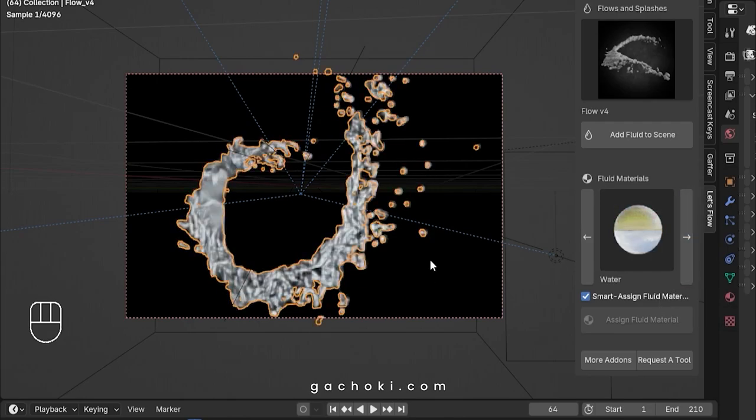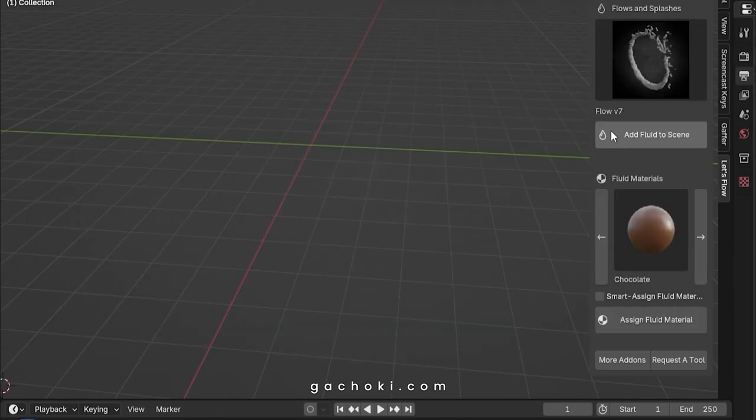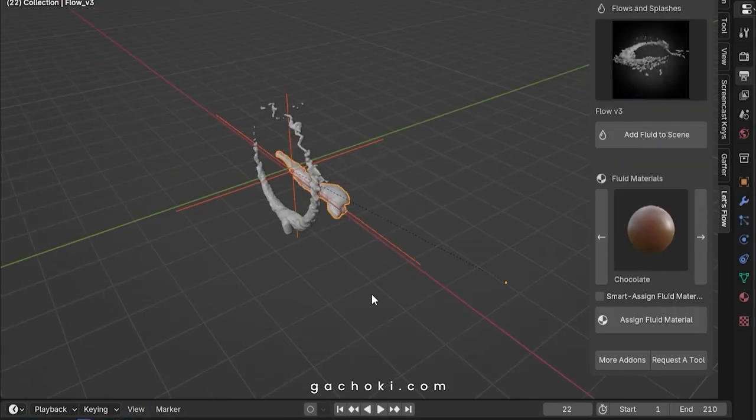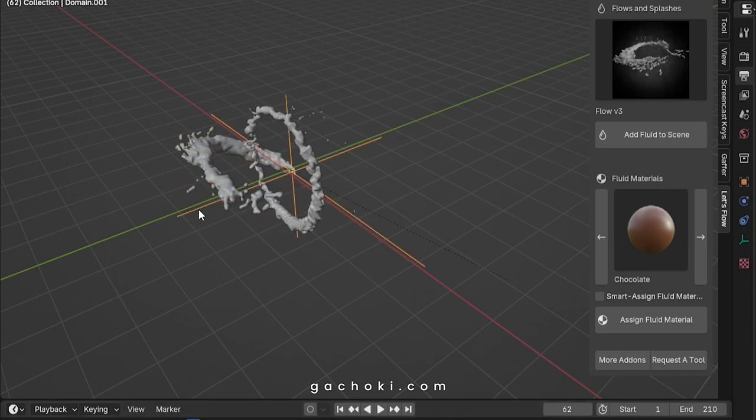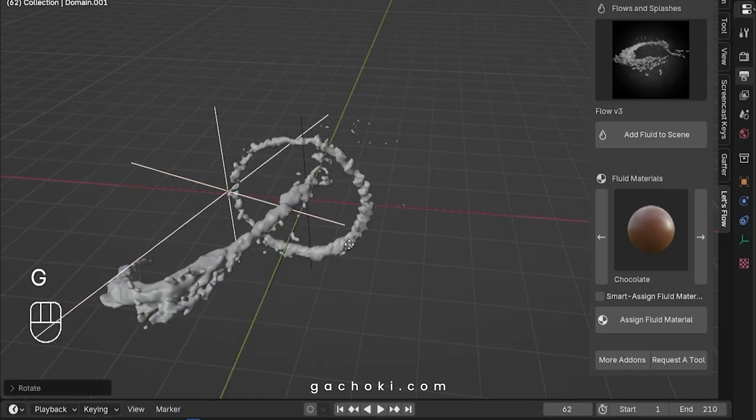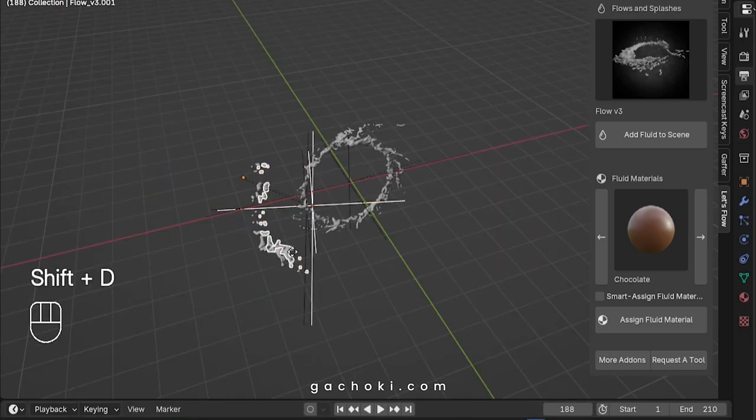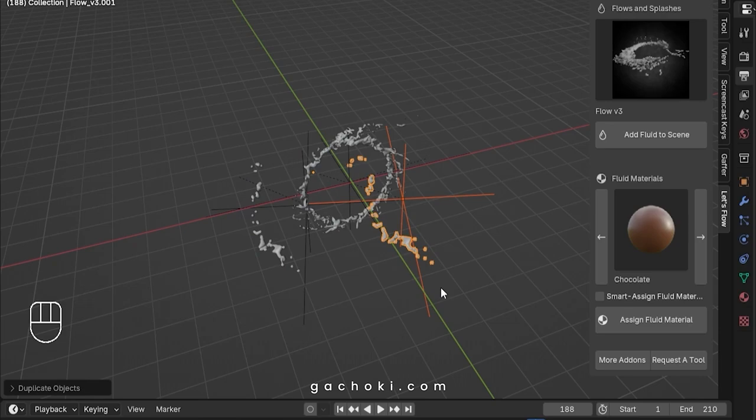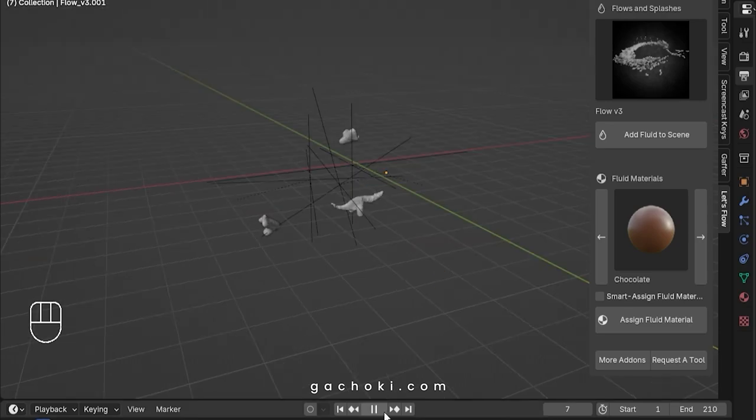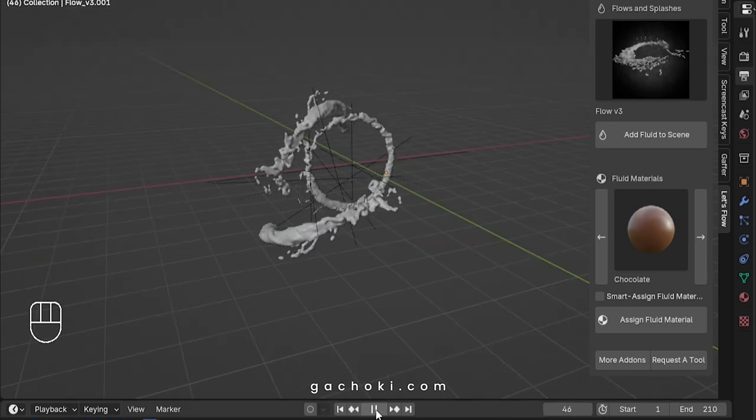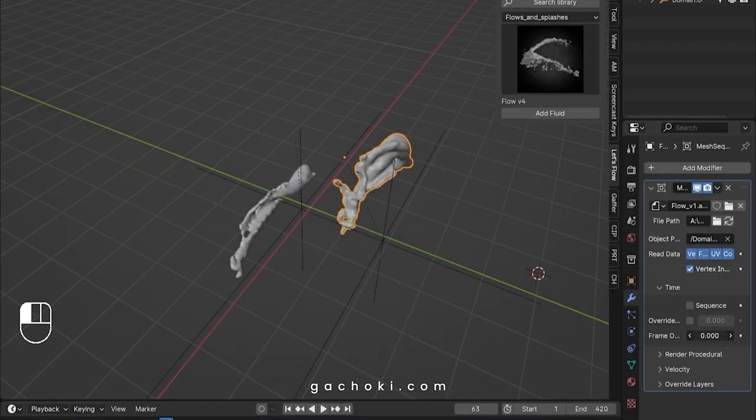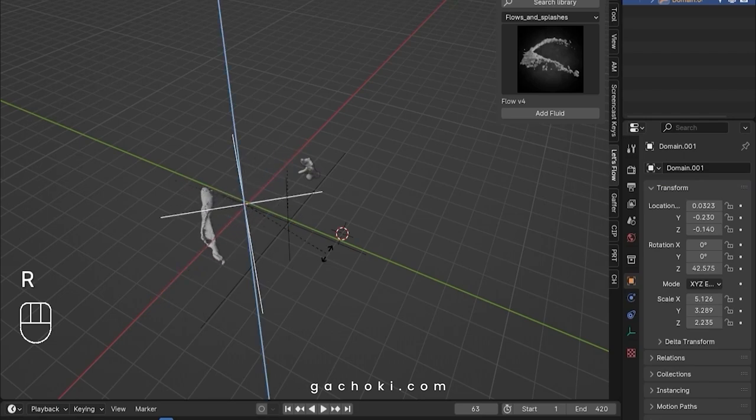And here's the best part. You're not limited to just one fluid simulation in your scene. With Let's Flow, you can use multiple simulations, giving you even more creative control and flexibility. Whether you're working on a complex animation or a simple motion design, Let's Flow has you covered.